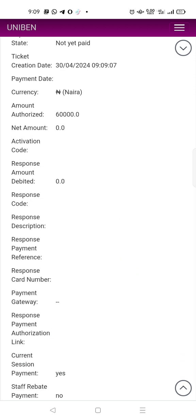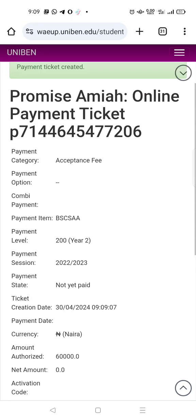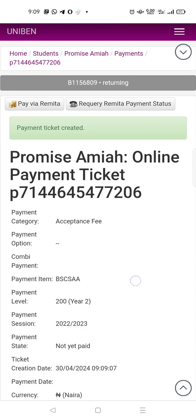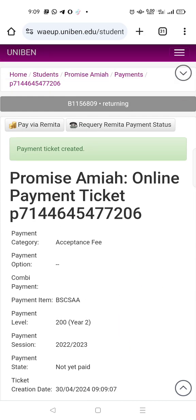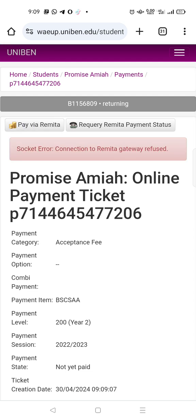My acceptance fee is 60,000 but I've already paid that. Click on acceptance fee, then click here — 'pay via remitter'. Once you click pay via remitter it's going to take you to another portal where you input your card details. It will take you to the remitter page, and once you're there you know what to do next. This is how you pay for your acceptance fee by yourself on your kofa page.